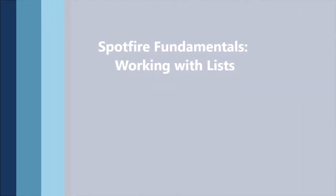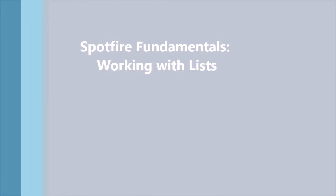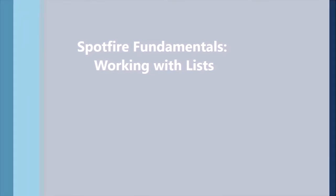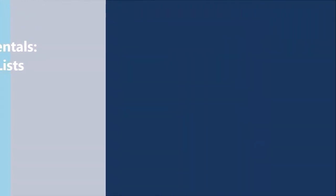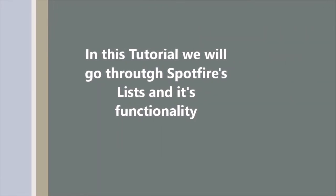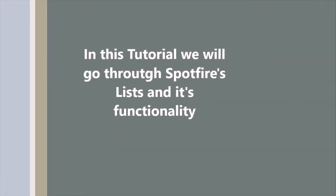In this video, we'll look at Spotfire lists. Lists represent knowledge that's captured from one or even many data sources.